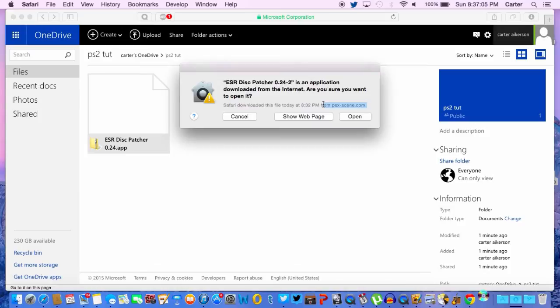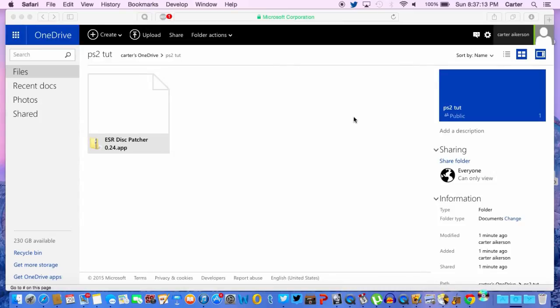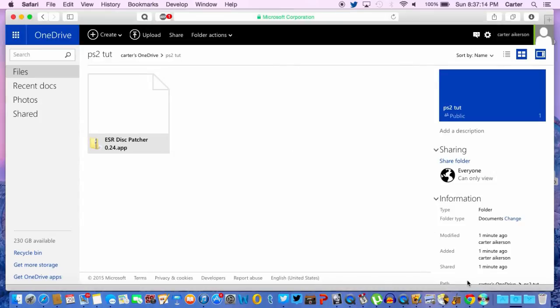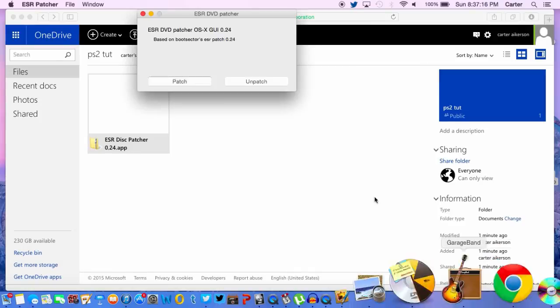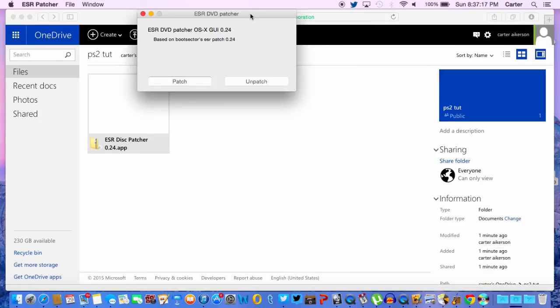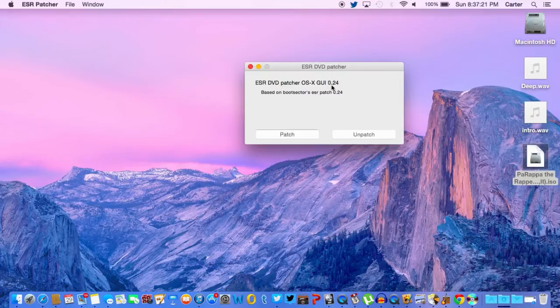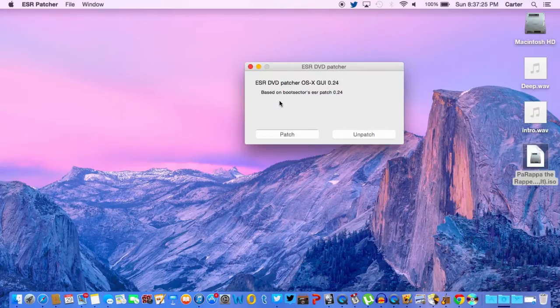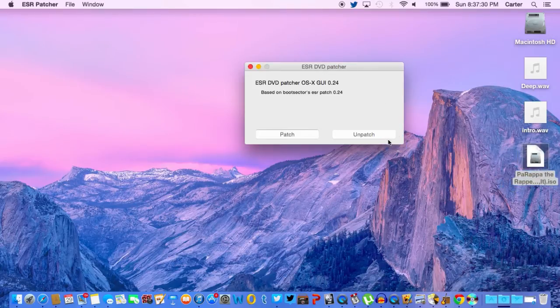Well, I downloaded it from PSX scene, but it's kind of hard to find it, so I just made this video. It's going to pop up with the GUI. You're going to want to open and you're going to want to patch. You're going to want to just drag it in.